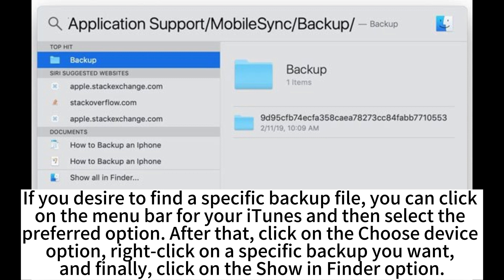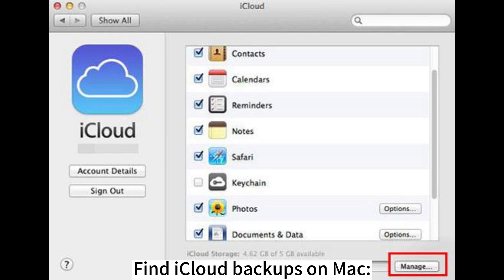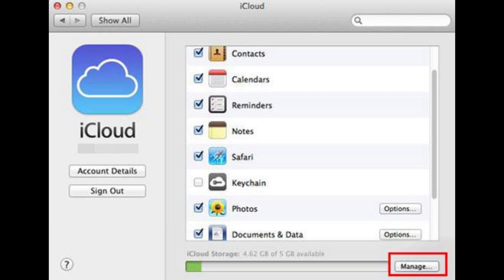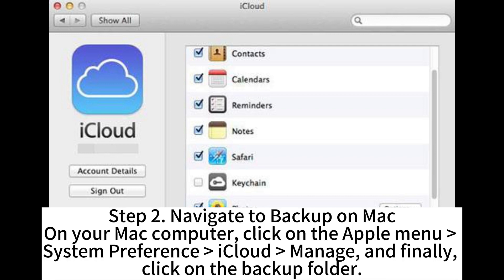To find iCloud backups on Mac, Step 1: Open the iCloud application on your Mac and log in with your Apple ID. Step 2: On your Mac, click on the Apple Menu > System Preferences > iCloud > Manage, and finally click on the Backup folder.